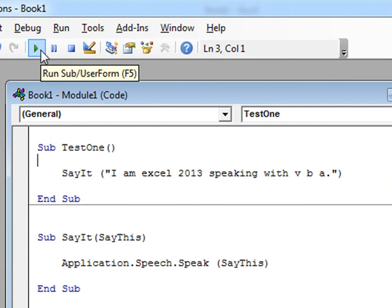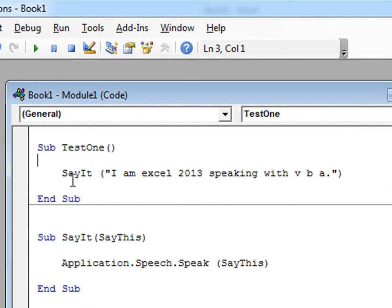And there you have it. Now we can create audio prompts for our programs by simply calling sayit and passing it any string. They'll be said out loud. It makes our programs seem more impressive than they probably are.